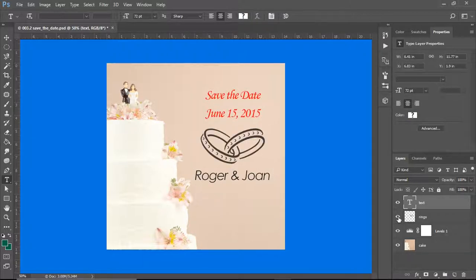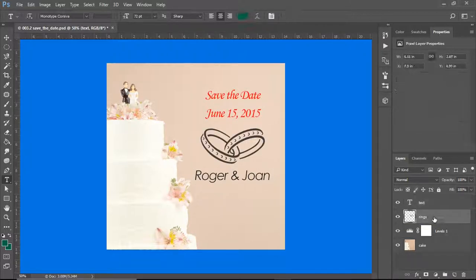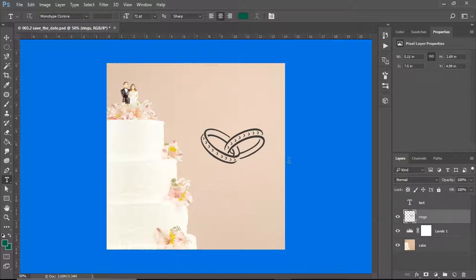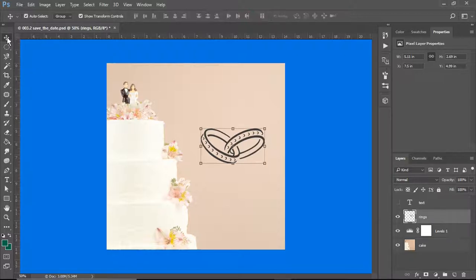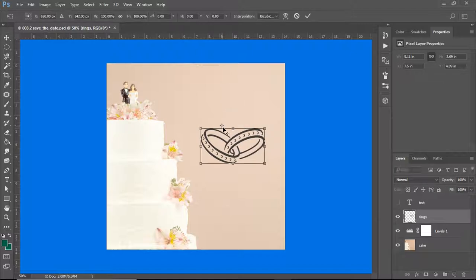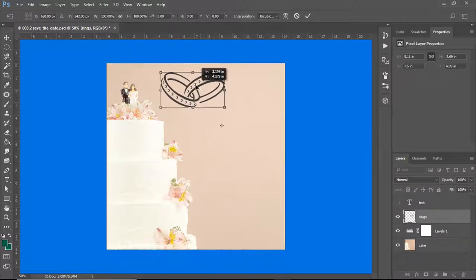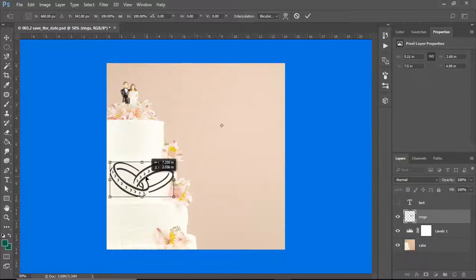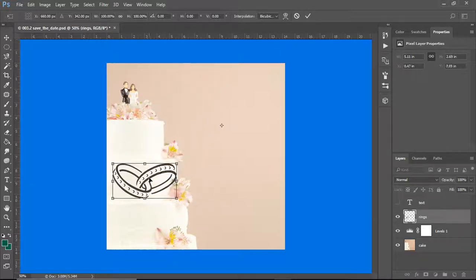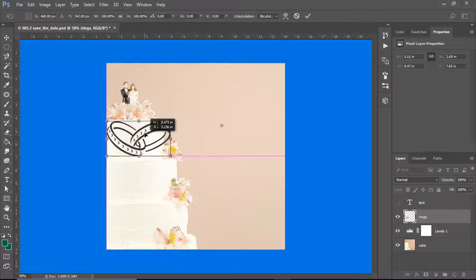Now I am going to go back to make sure that I'm on the rings layer. I'm going to hide the text. I am going to use my move tool and — there we go — I can move it here. I can actually put it right on the cake if I want to, because a layer is basically just a window.